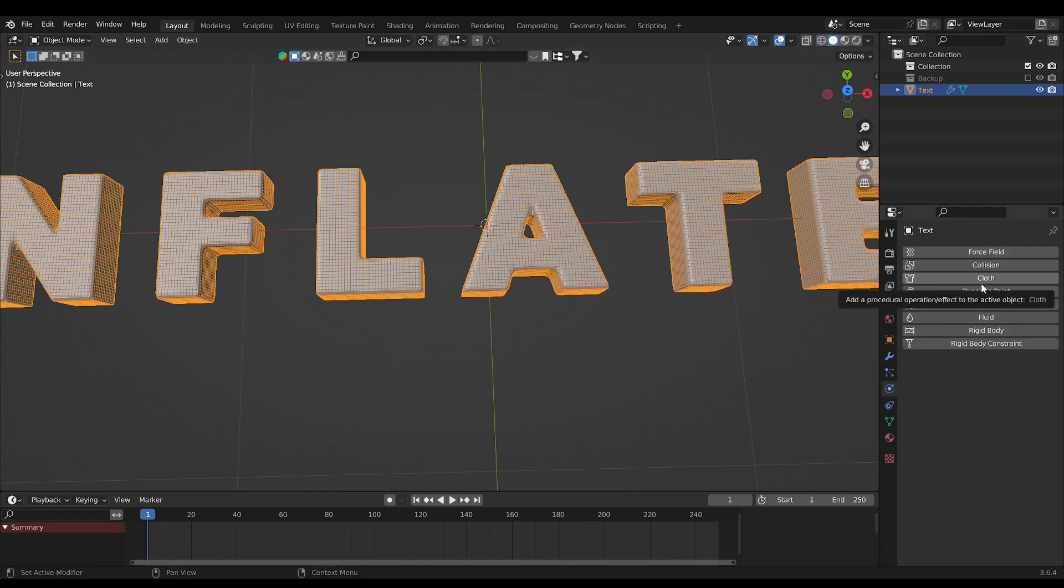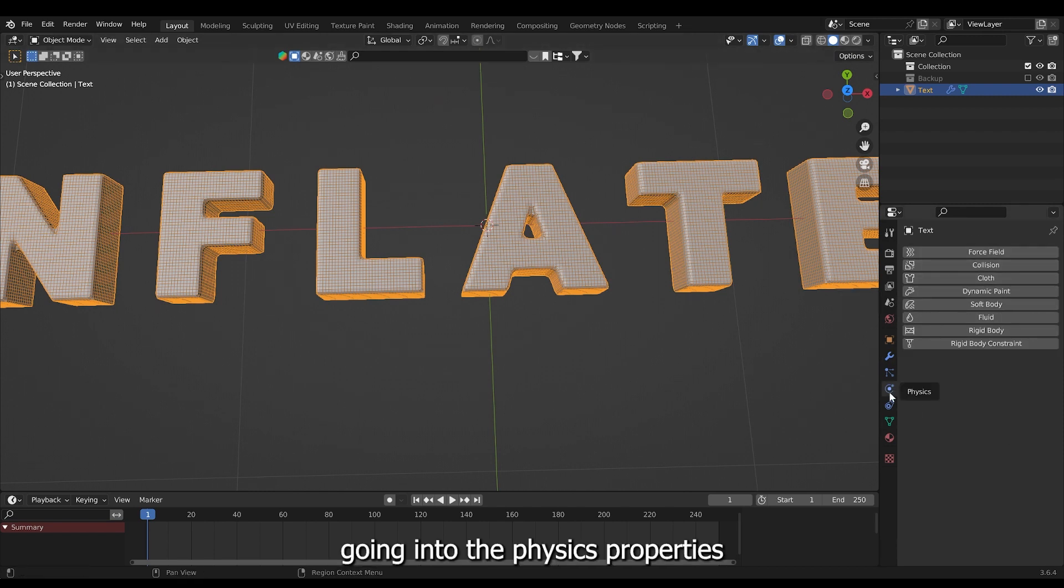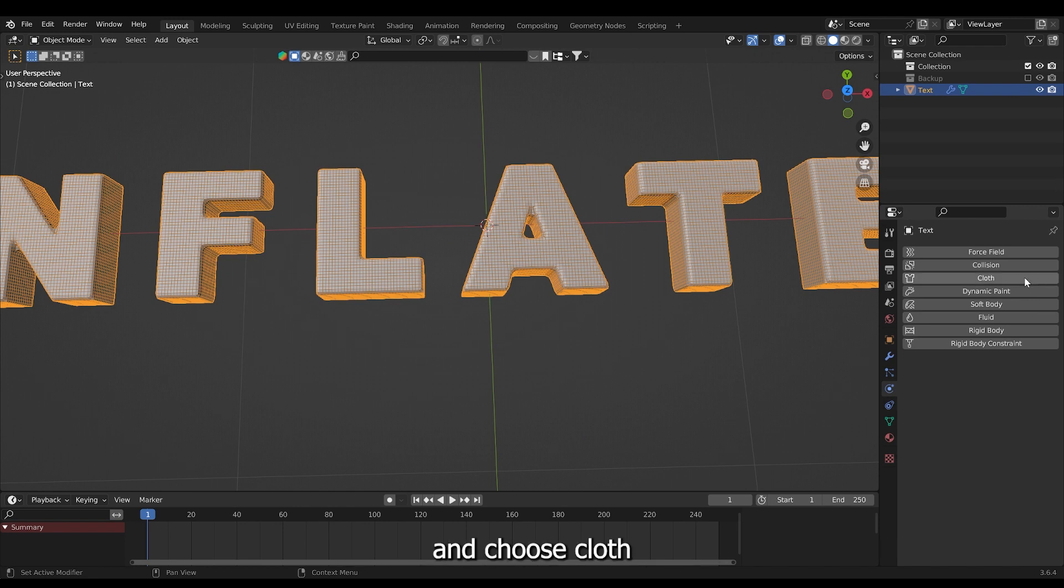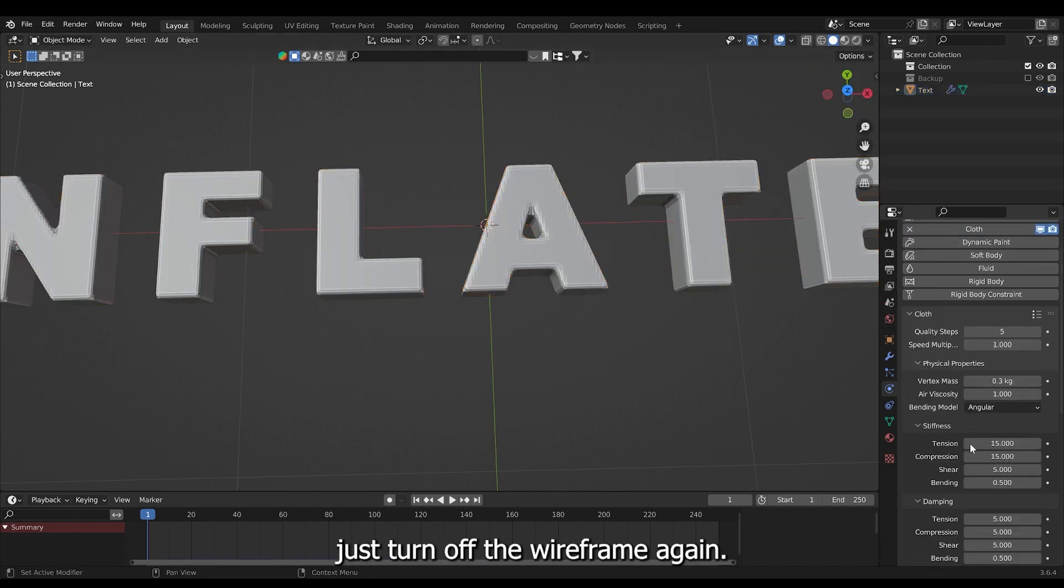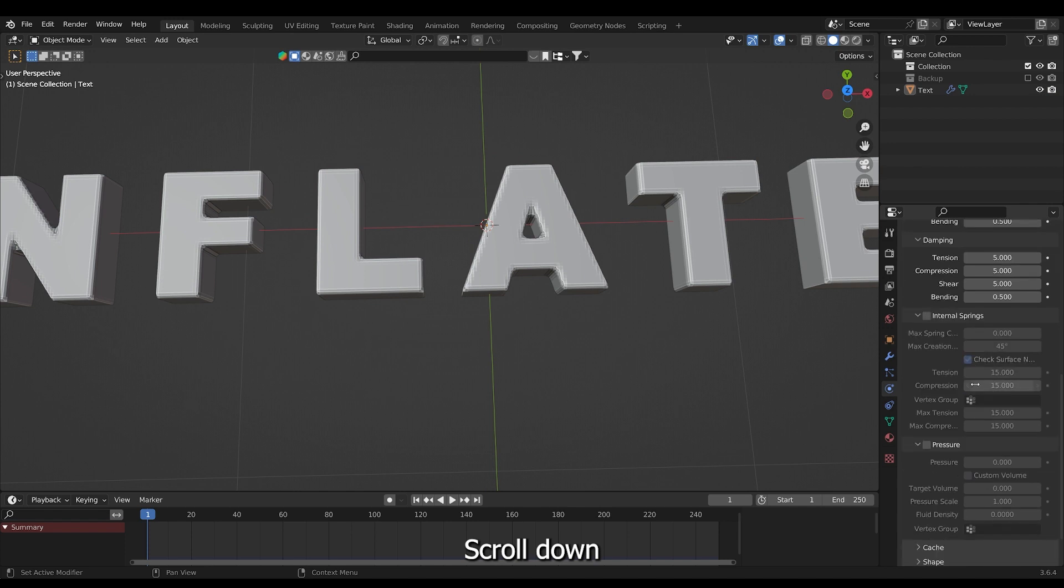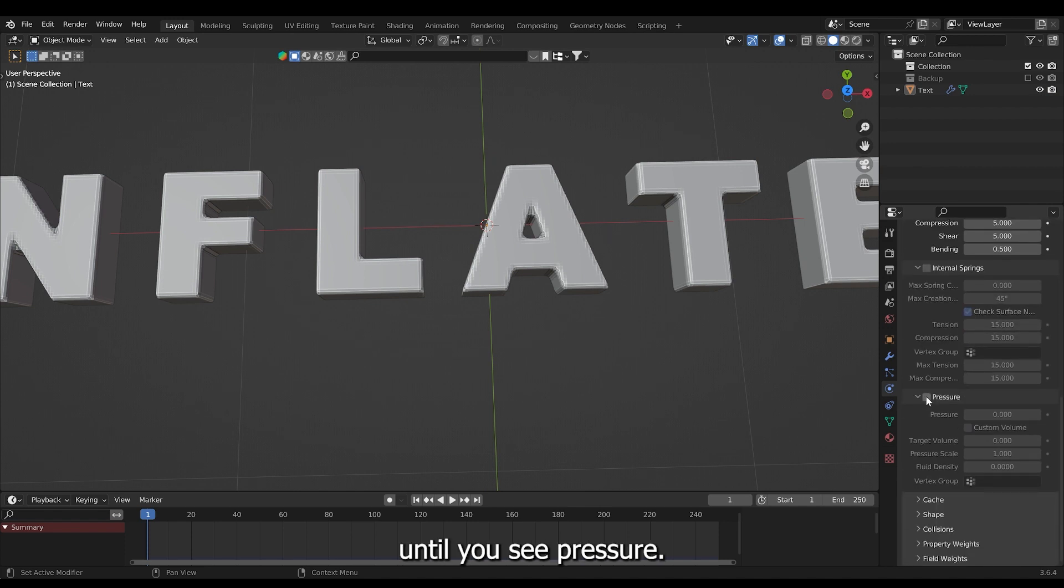Now go into the physics properties and choose cloth. I just turned off the wireframe again. Scroll down until you see pressure.